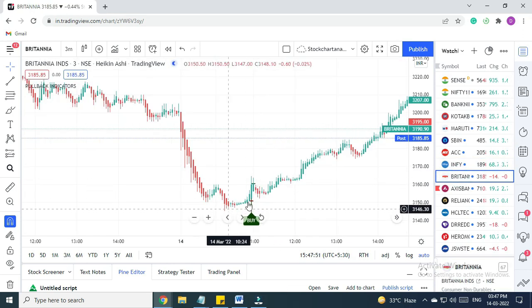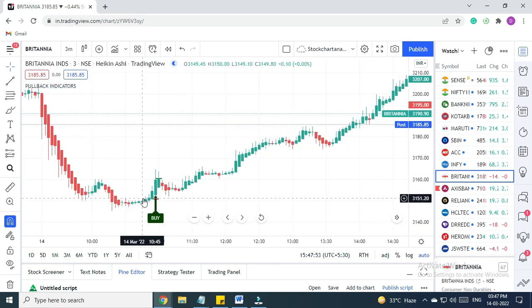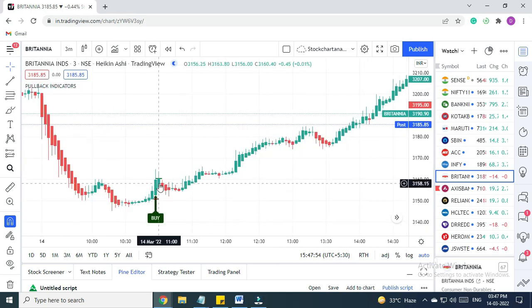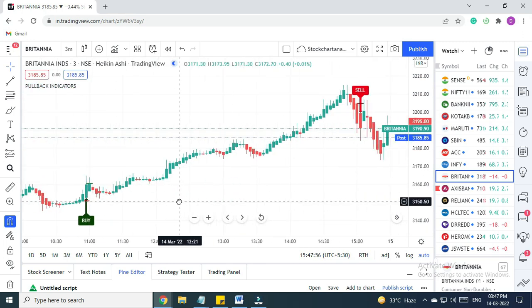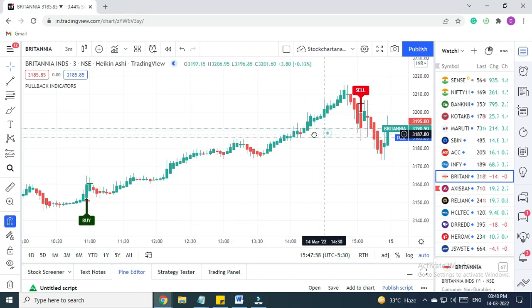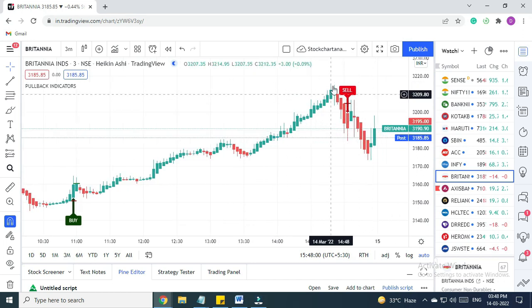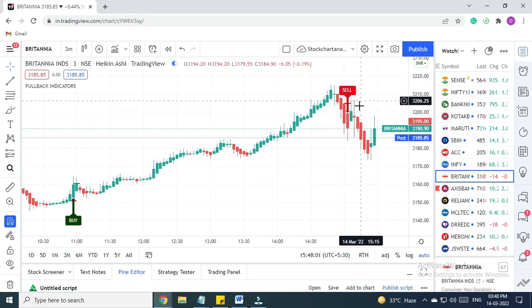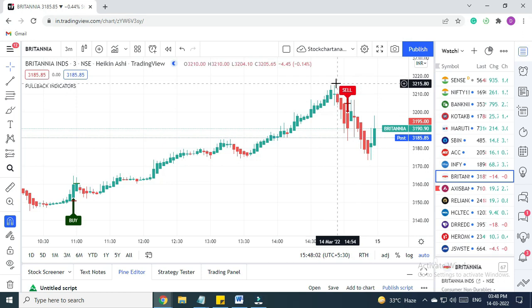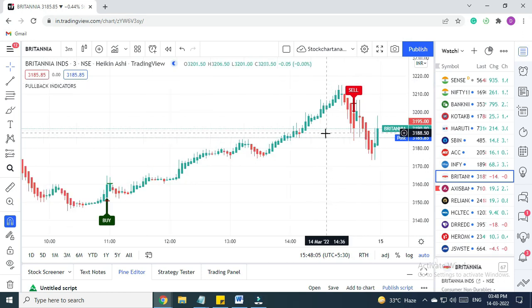It went up right till here. We ignore any signal which comes after 2 PM, and also we ignore all signals in the first—if we make profit, we ignore the remaining signals. Let's check out one more stock. This is Axis Bank.